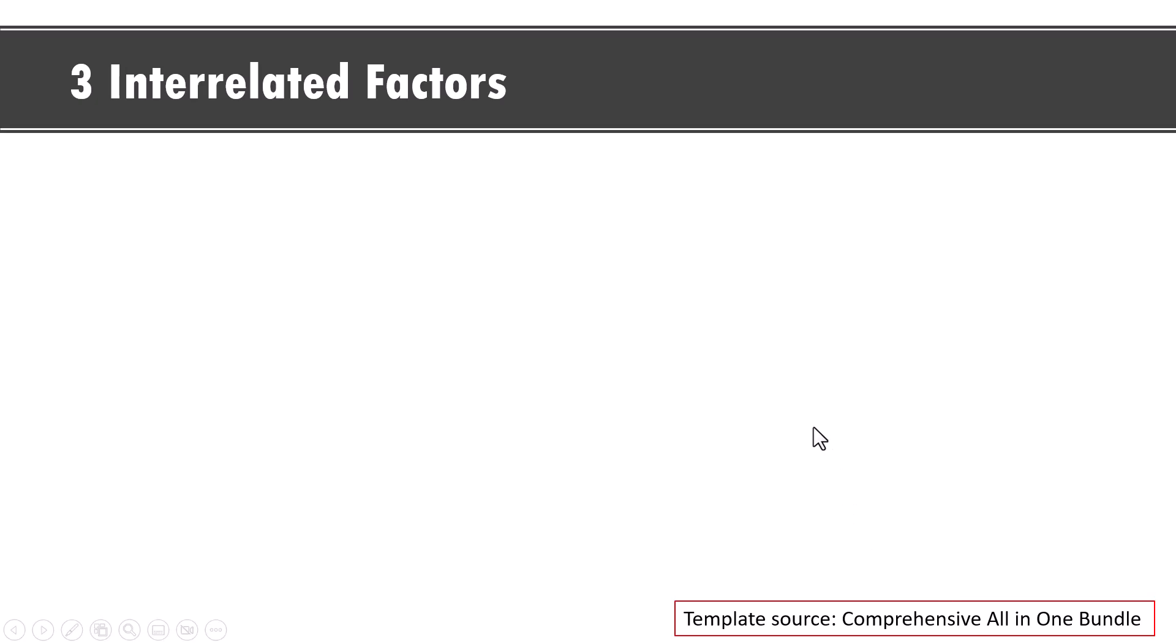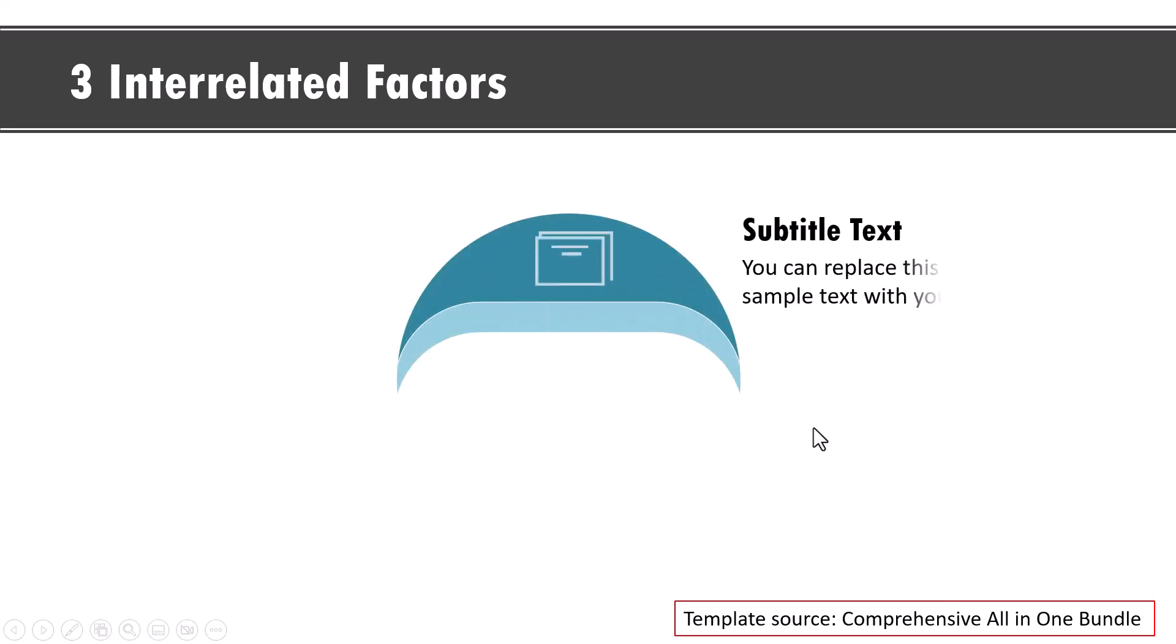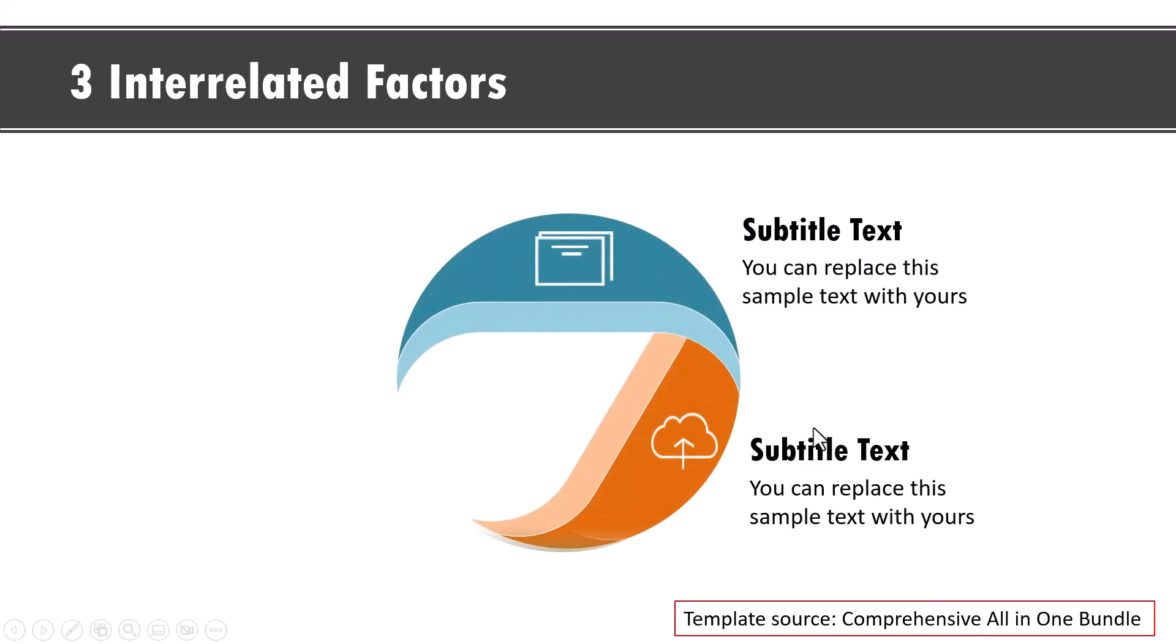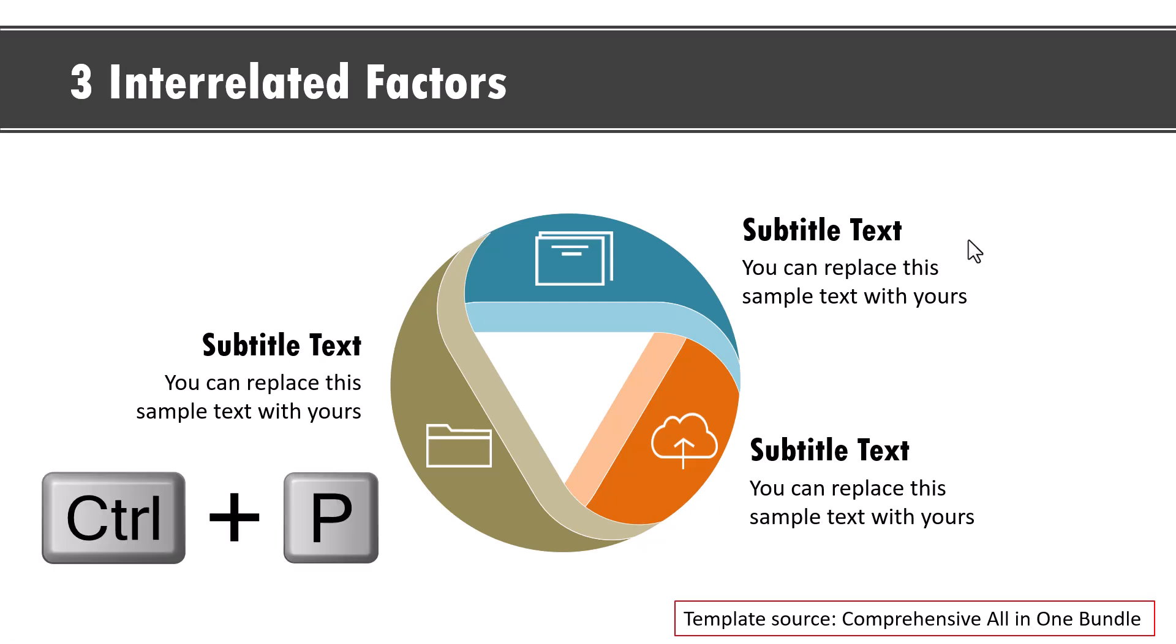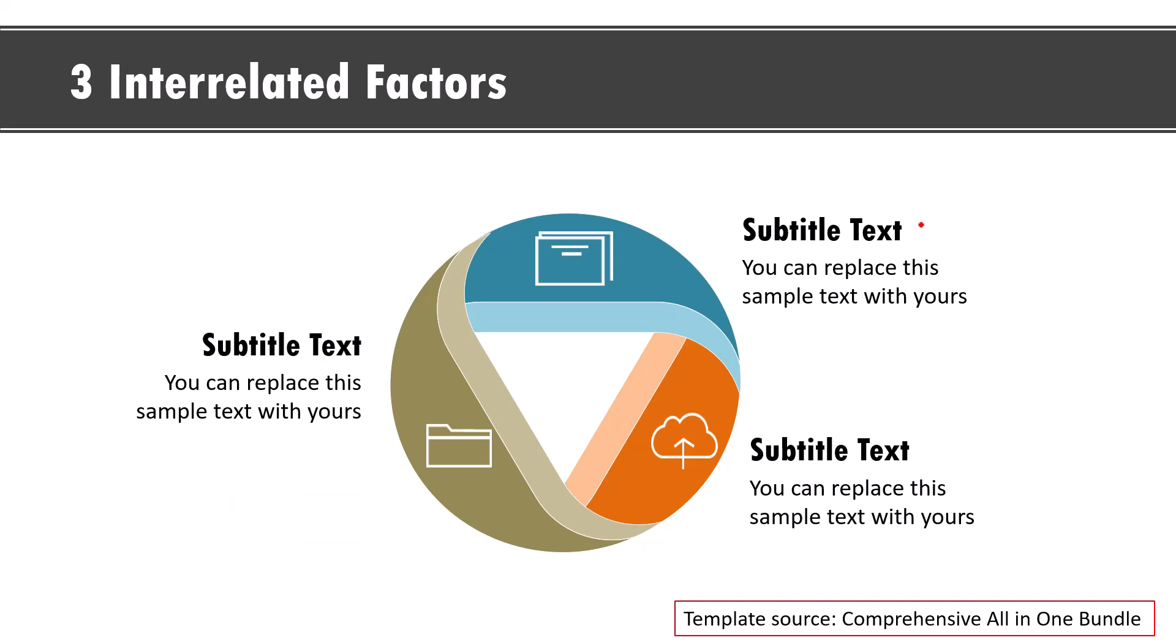Let's say I want to talk about three interrelated factors. This is one. This is the second and this is the third. And now I have something to add here and I want to write my notes here. I can do that using my pen tool. Now to use your pen tool, you just need to use the shortcut called control P and immediately your cursor turns into a pen. Now you can write your notes here.